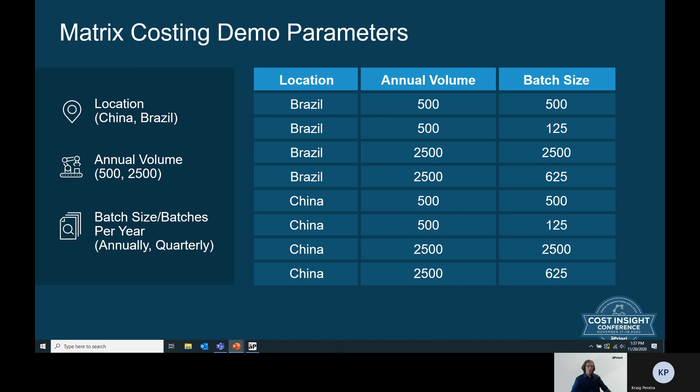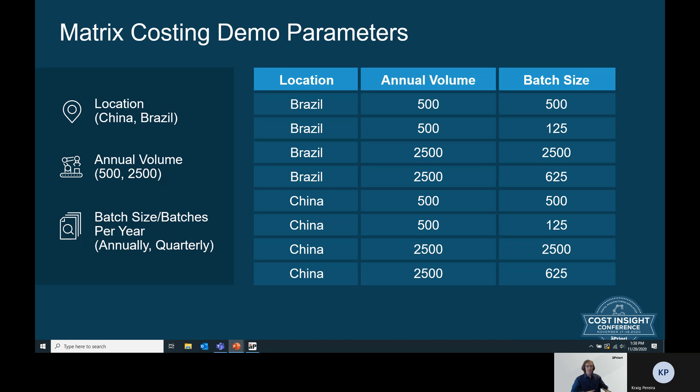For the demonstration we're going to go through today, we're going to take the perspective of a sourcing professional looking to source a part. Through Matrix Costing, we're going to look at varying a variety of inputs. We're going to look at two different regions, China and Brazil, two different annual volumes, 500 parts and 2500 parts, as well as two different ways of splitting up the batches, annually and quarterly. If you take all of these different inputs and get all of the different combinations, you end up with a matrix of possibilities that you would want to simulate in aPriori.